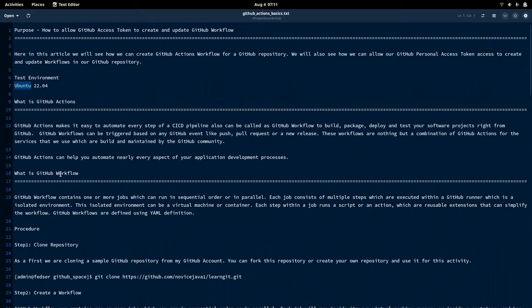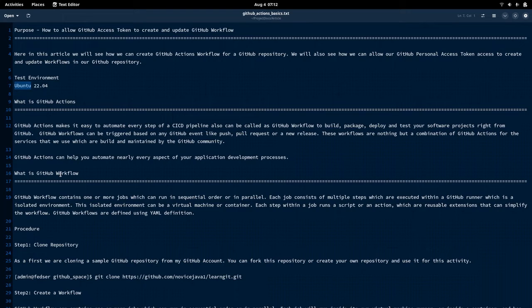What exactly is a GitHub workflow? A GitHub workflow is basically a set of steps that are executed in order to build, package, deploy, or test your software project. It is not limited to just the DevOps CI/CD cycle — we can do more than that with GitHub workflows. This video is more focused on how we can provide access to the GitHub access token.